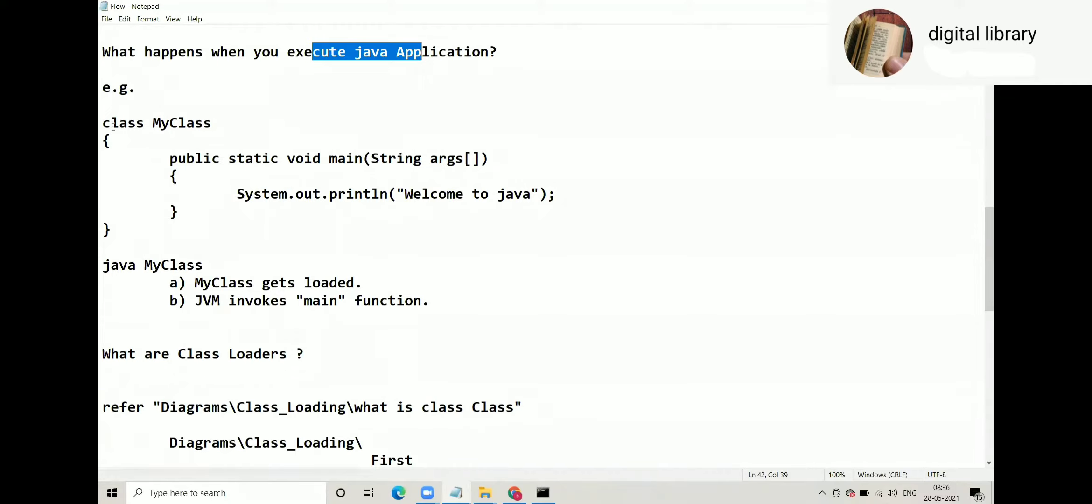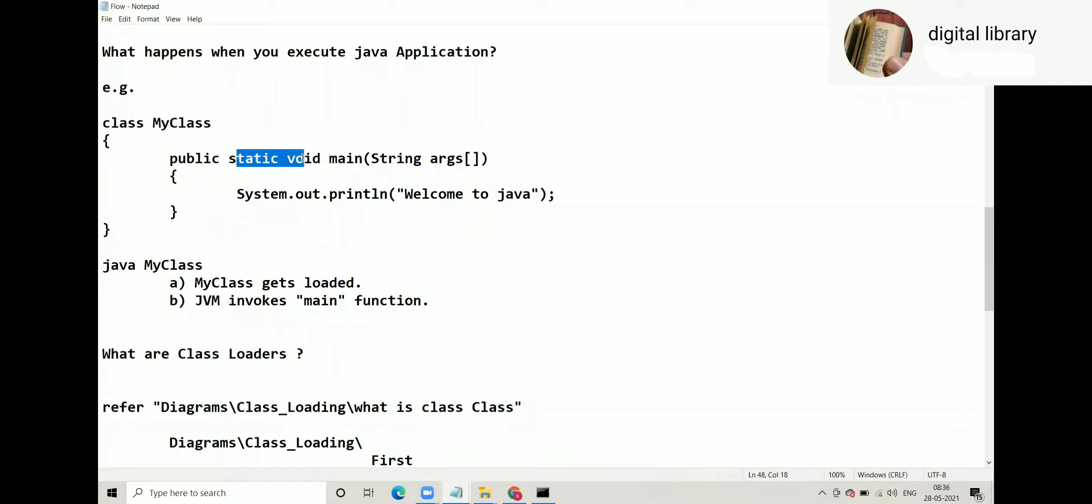Suppose you have class MyClass. In that you have main function, in main function some System.out.println statement is written. Java MyClass. Now try to understand this sequence: java MyClass.